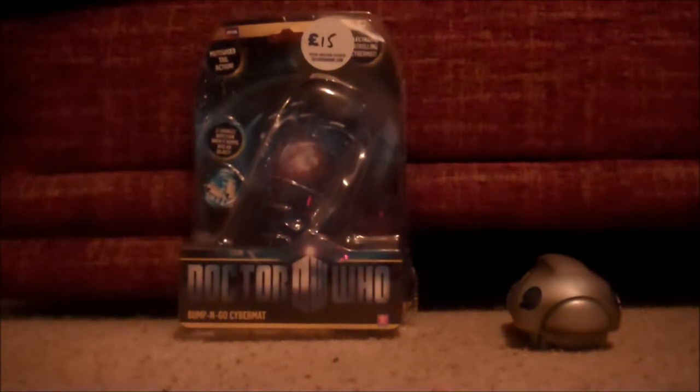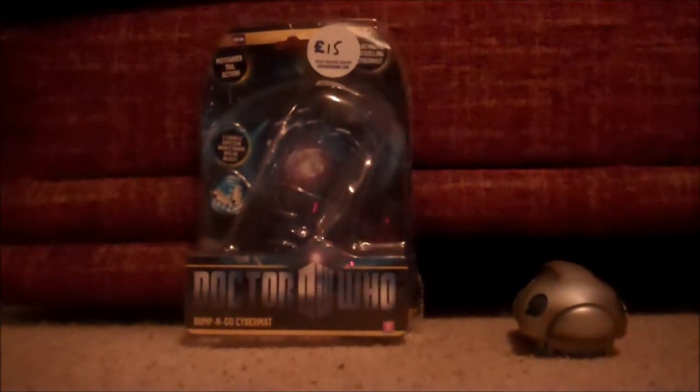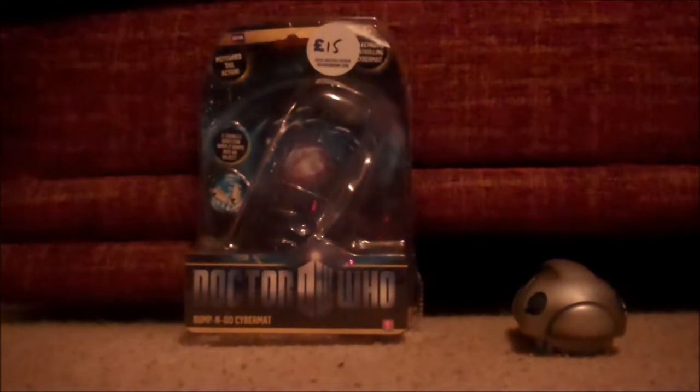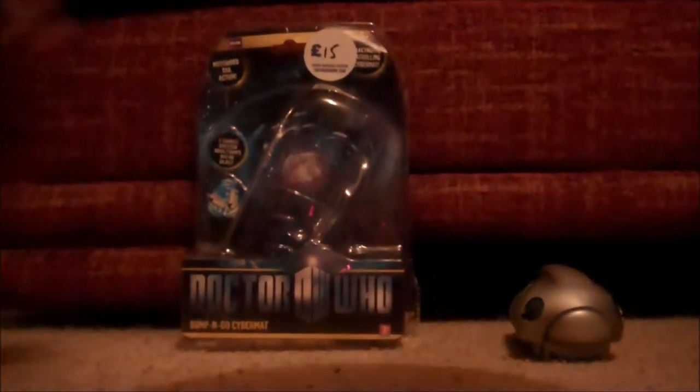Okay, first as usual you've got the Doctor Who logo here. Down here you've got Bump and Go Cybermat, here you've got the Character Options logo, and here you've got a little picture of the Cybermat with a bubble saying it changes direction when it bumps into an object.